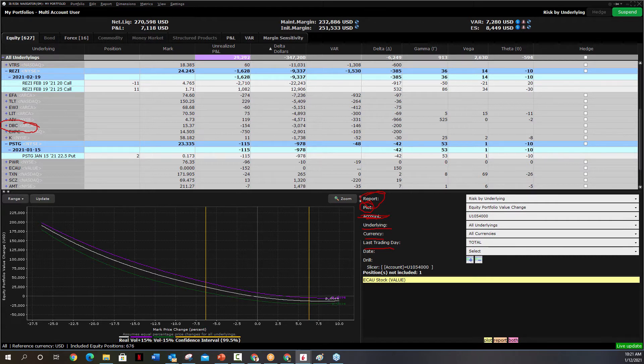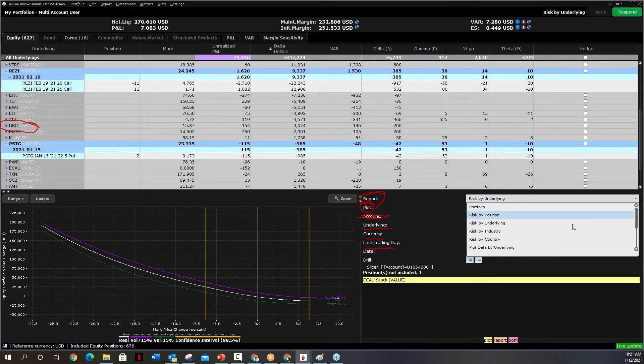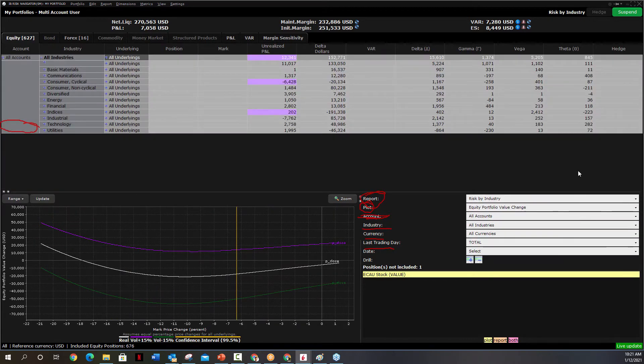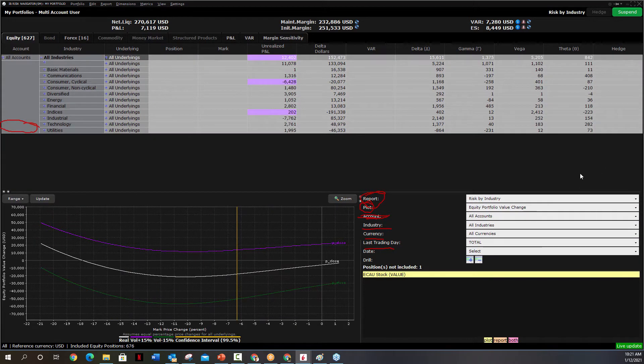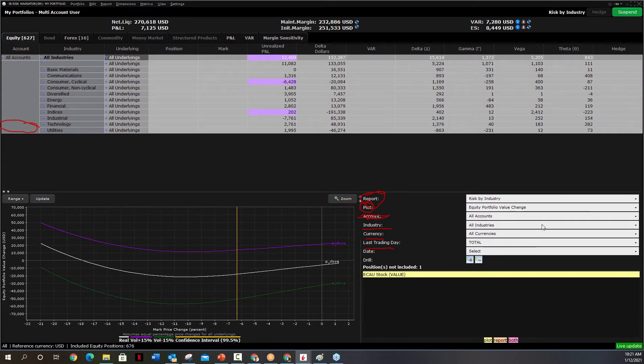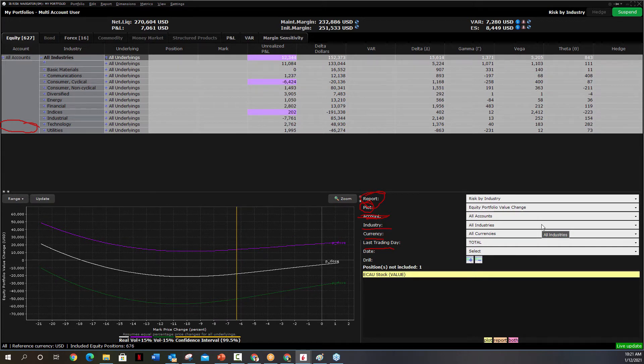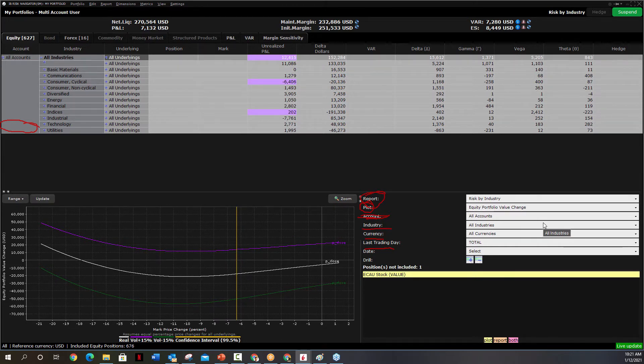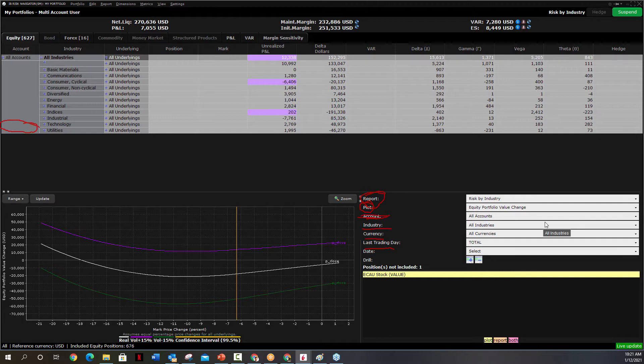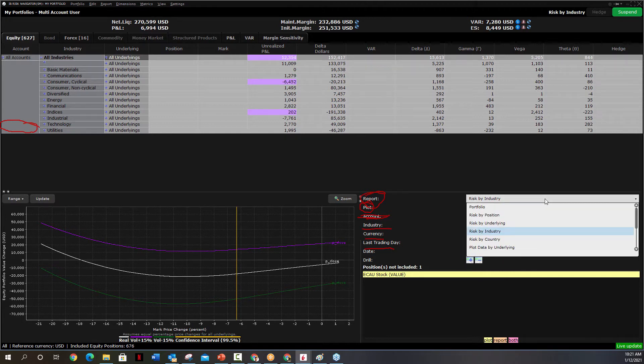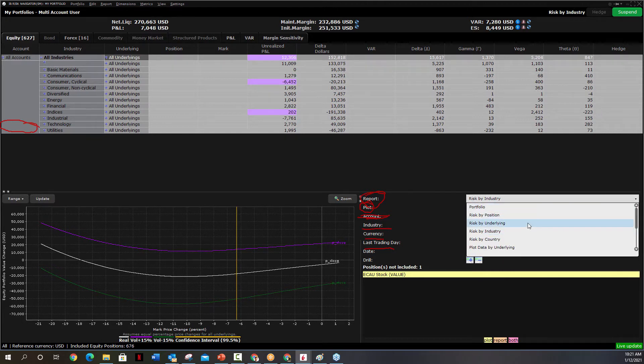The other one I do like is Risk by Industry. So if you're wondering, am I too concentrated in any one industry? It comes here and it basically says how much delta you have per industry.